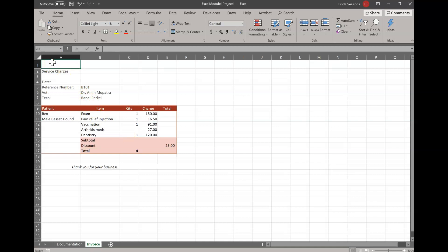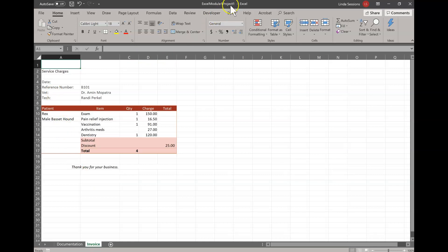So here we have our data in our document. We have text data and we have number data, so let's look at our instructions here. We've got a vet clinic that we're working for and they want us to develop an invoice worksheet to help them track their invoices. So we want to make sure that we've got our invoice worksheet selected here. We're going to save it as Excel Module 1 Project 1 with your last name.